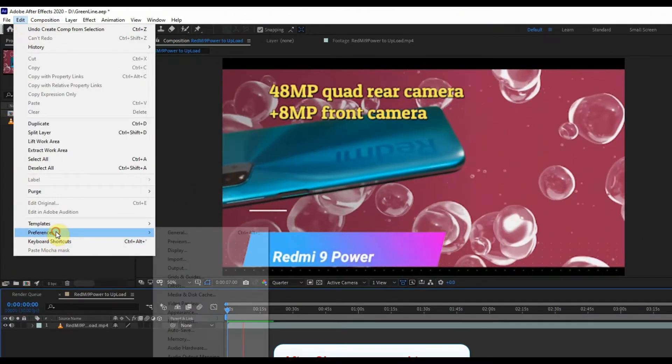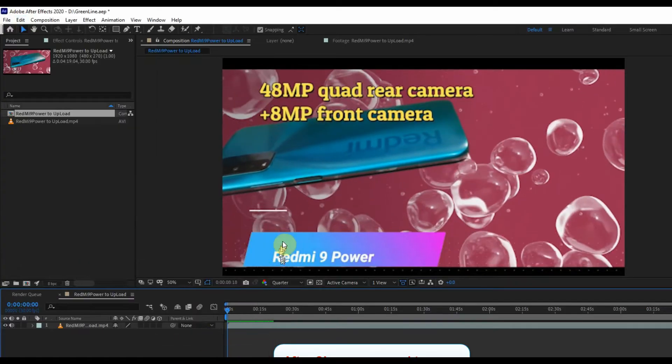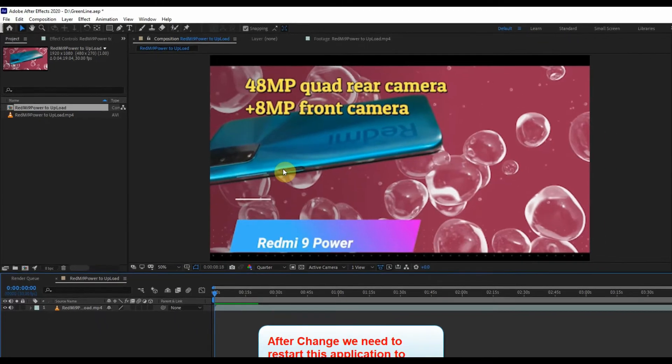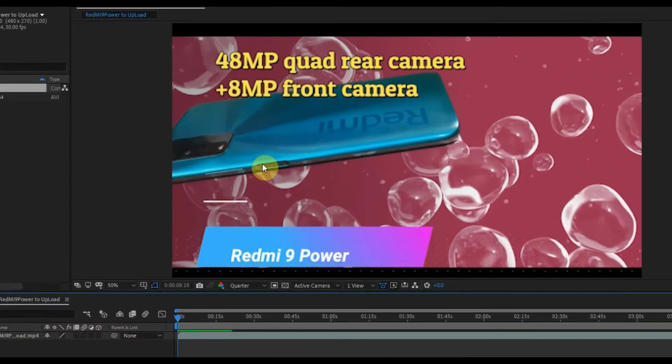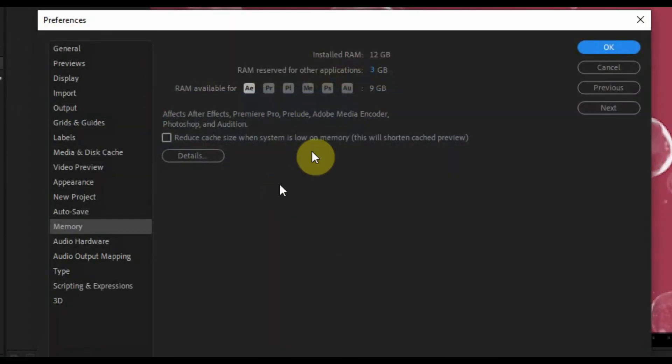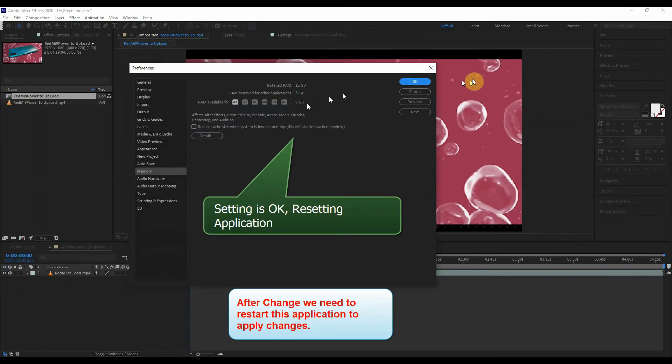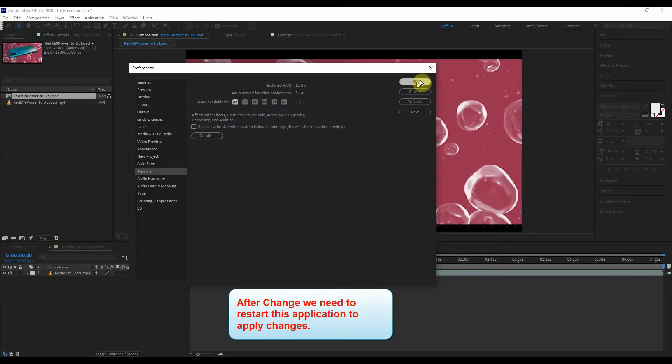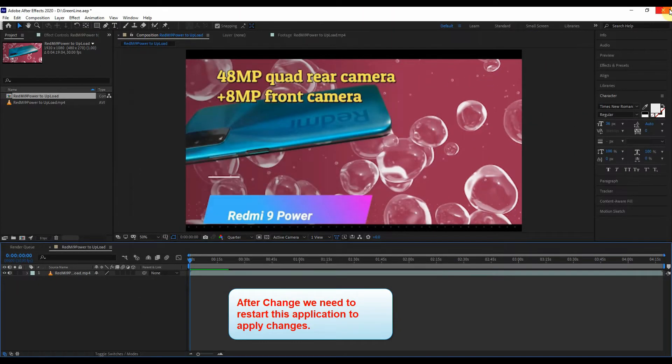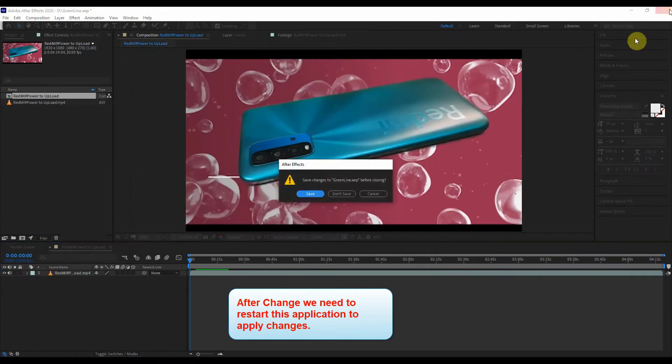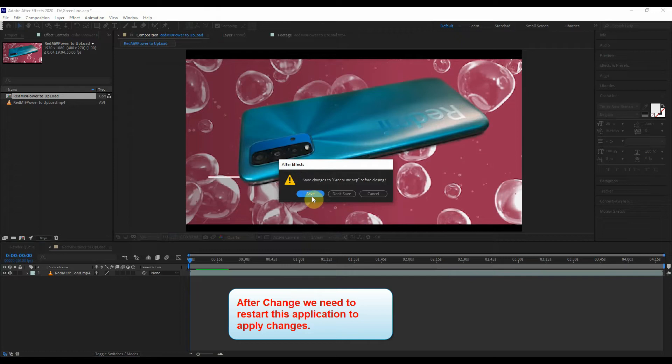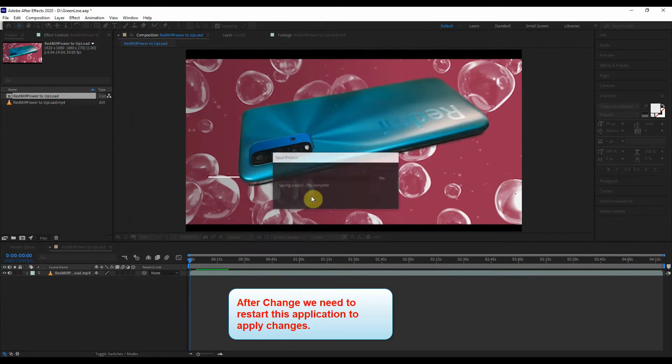Let's ensure that changes are still correct before closing the application. Yeah, this is perfect. Closing the application completely. I am saving it too so that we can get the current clip in recent.